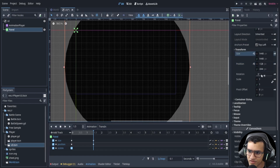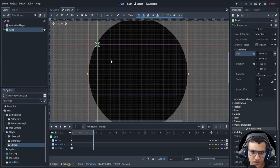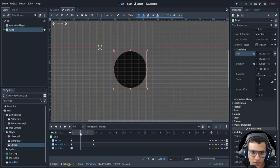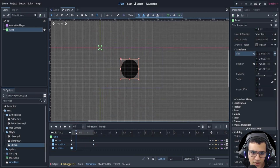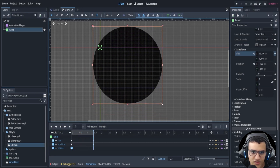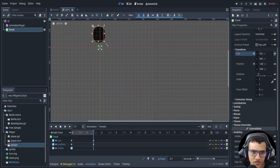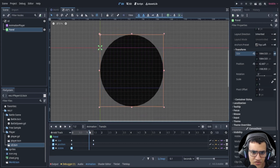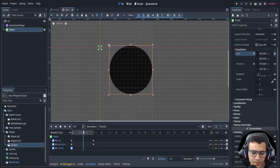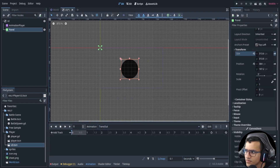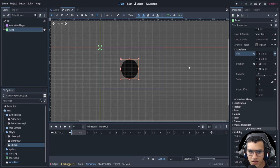Let me show you what it looks like. We go from the small circle to the big one. The position change makes it seem like it stays in the middle, because when we resize the panel it resizes from the top-left corner, so we keep adjusting the position to compensate.